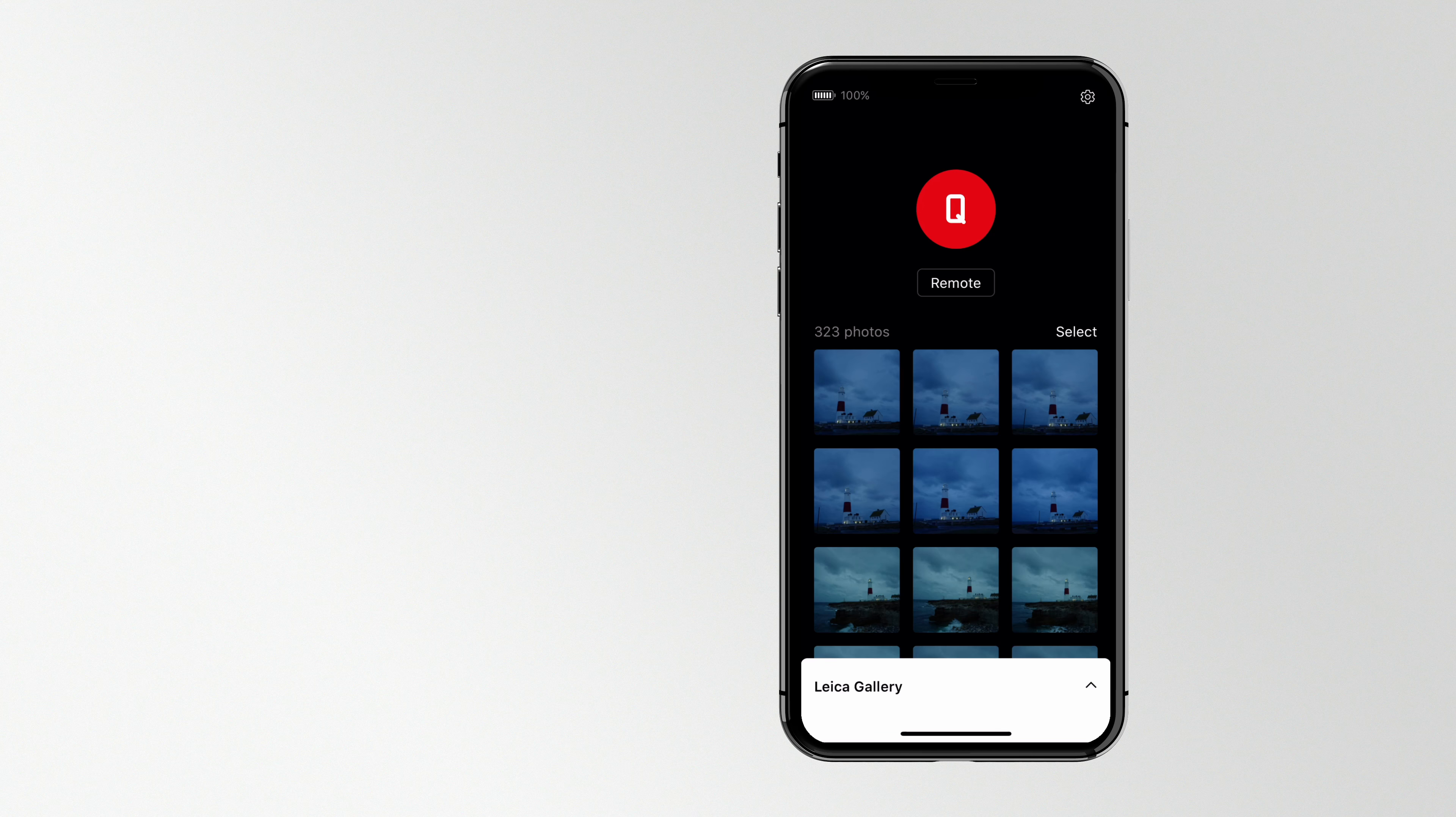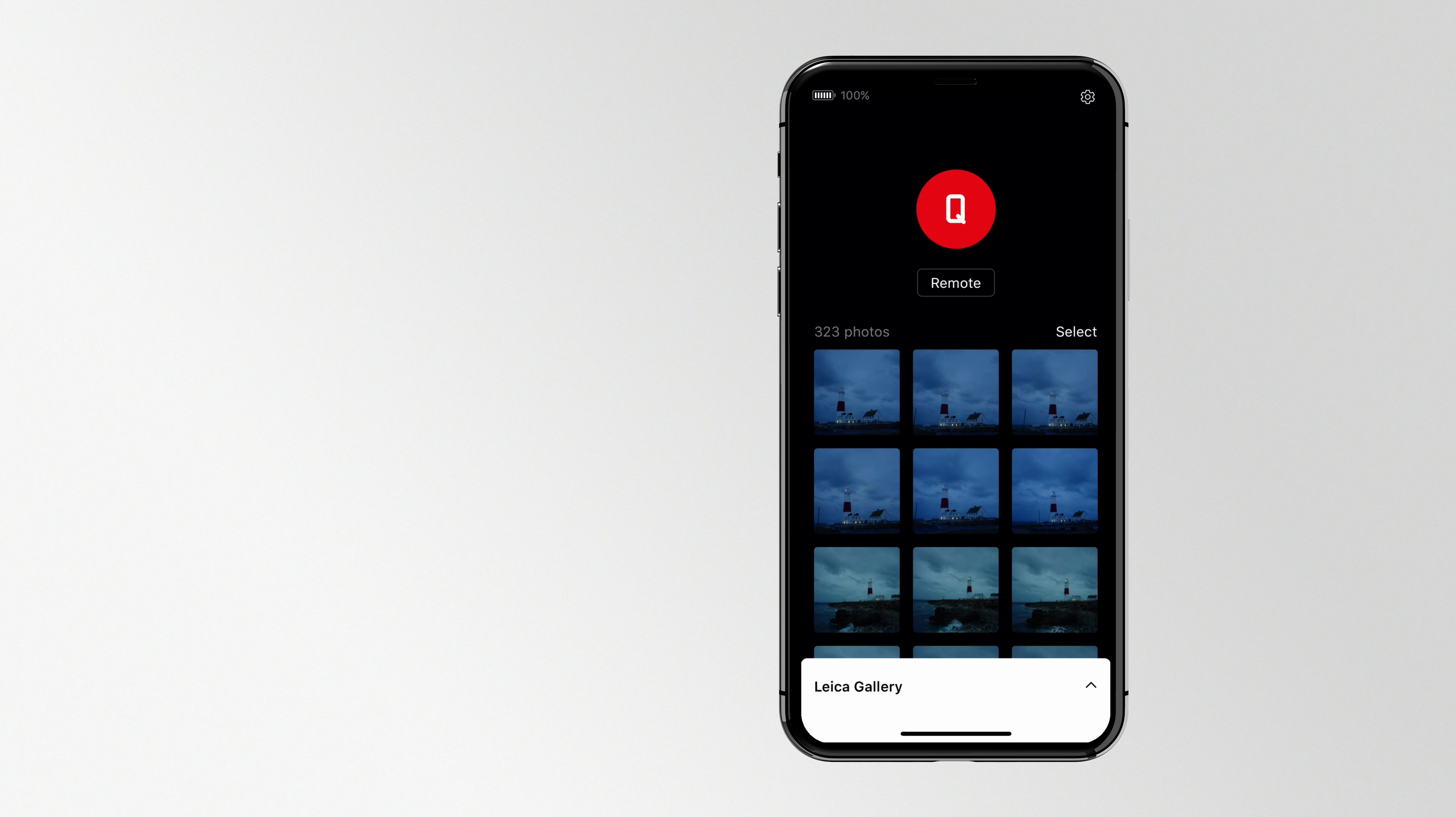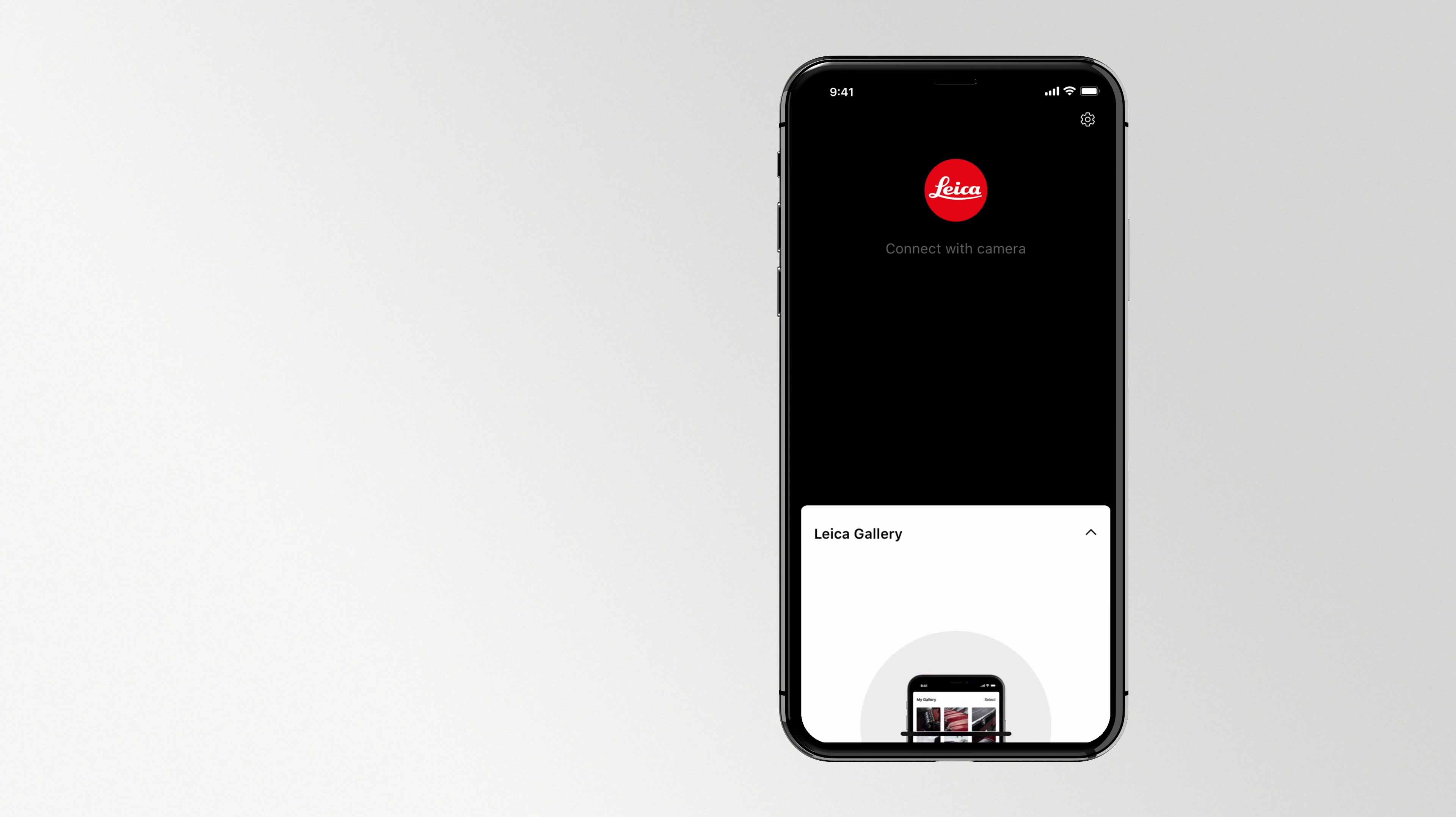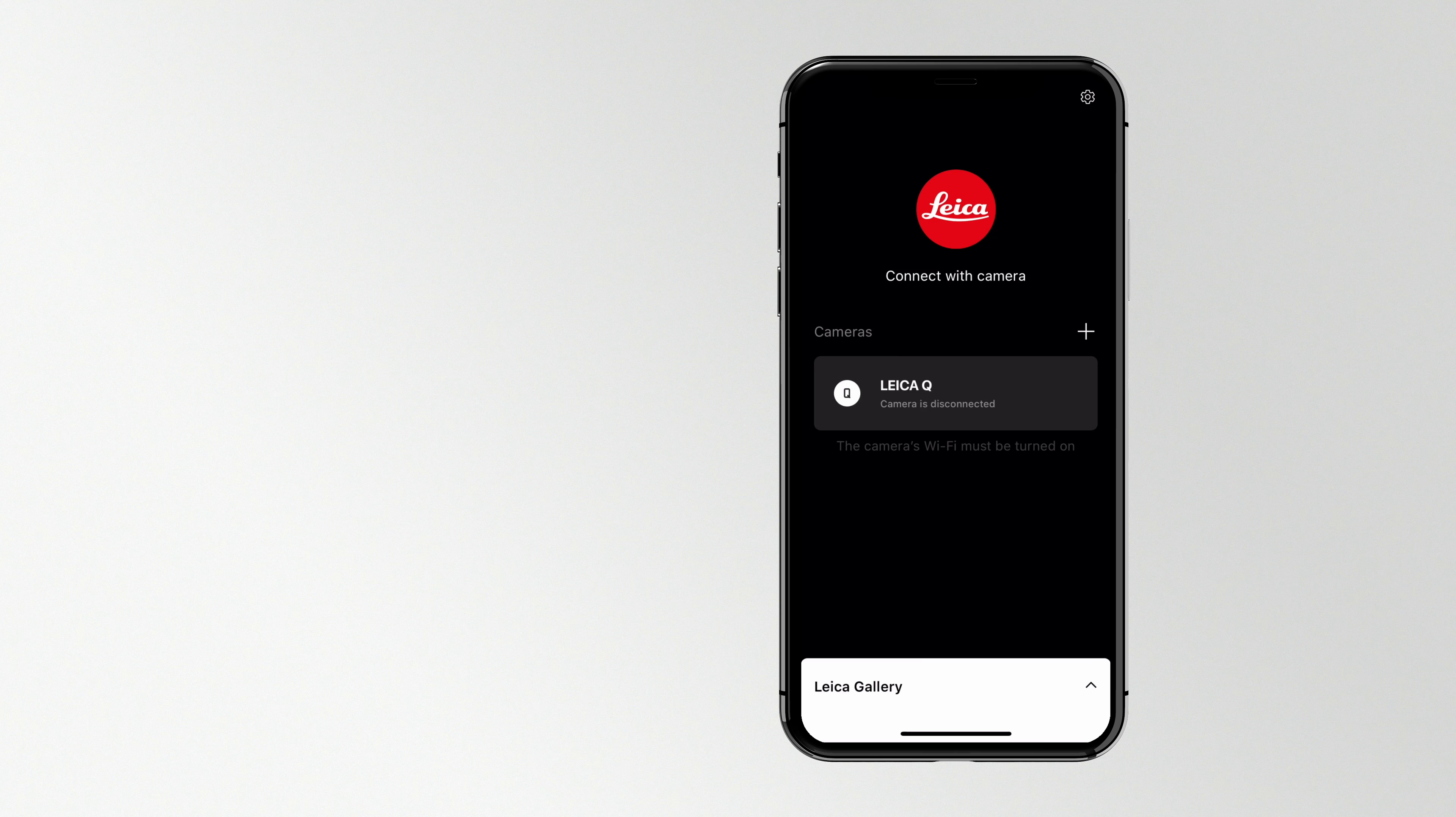To disconnect, just turn off your camera, or your camera Wi-Fi. Next time you want to reconnect, turn on your Leica camera Wi-Fi and tap the saved camera model in the app.